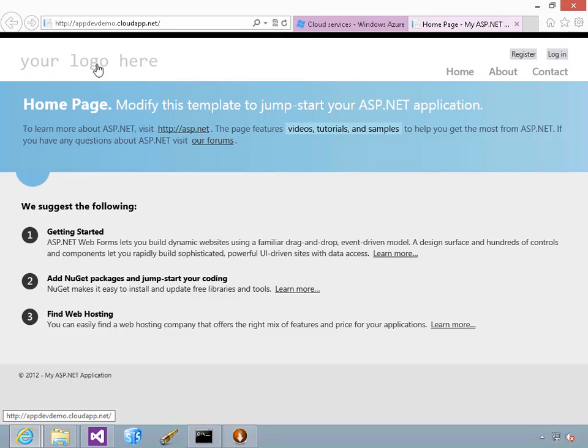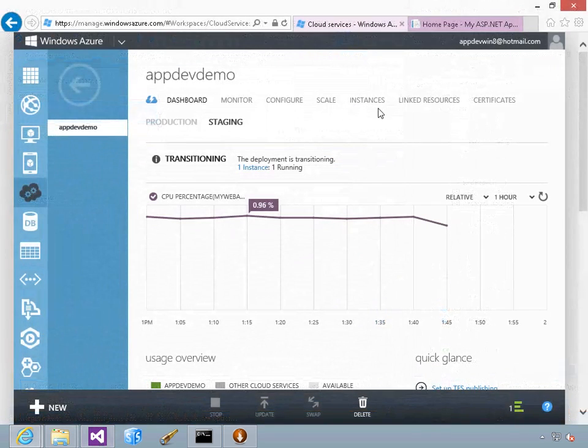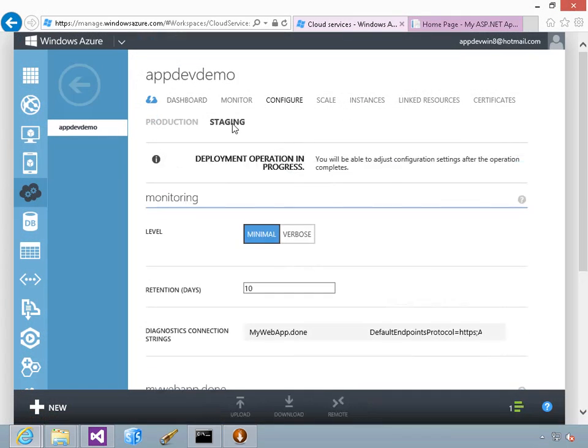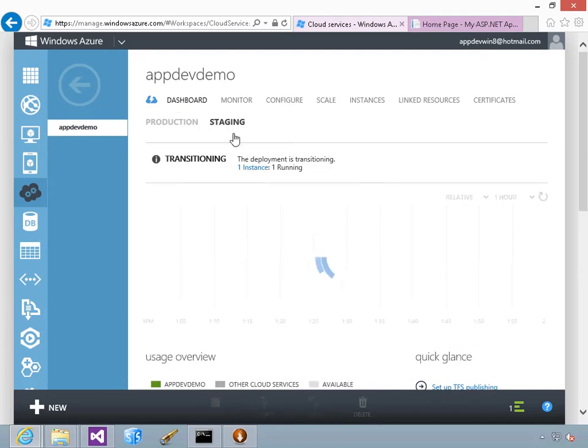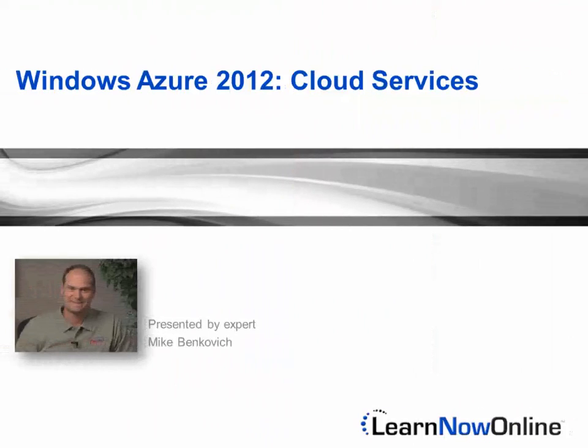We're going to take a look at how you can use this type of compute service to architect your own solution by exploring the service definitions and configuration files that are used to deploy to the cloud. We will see how to configure and upgrade services and where this type of compute service makes sense.